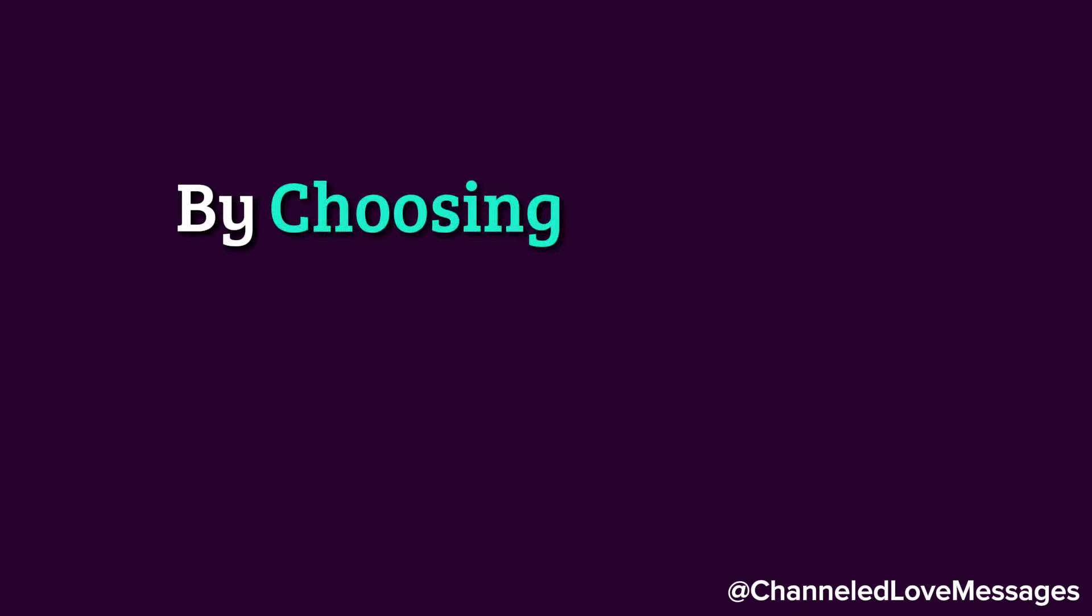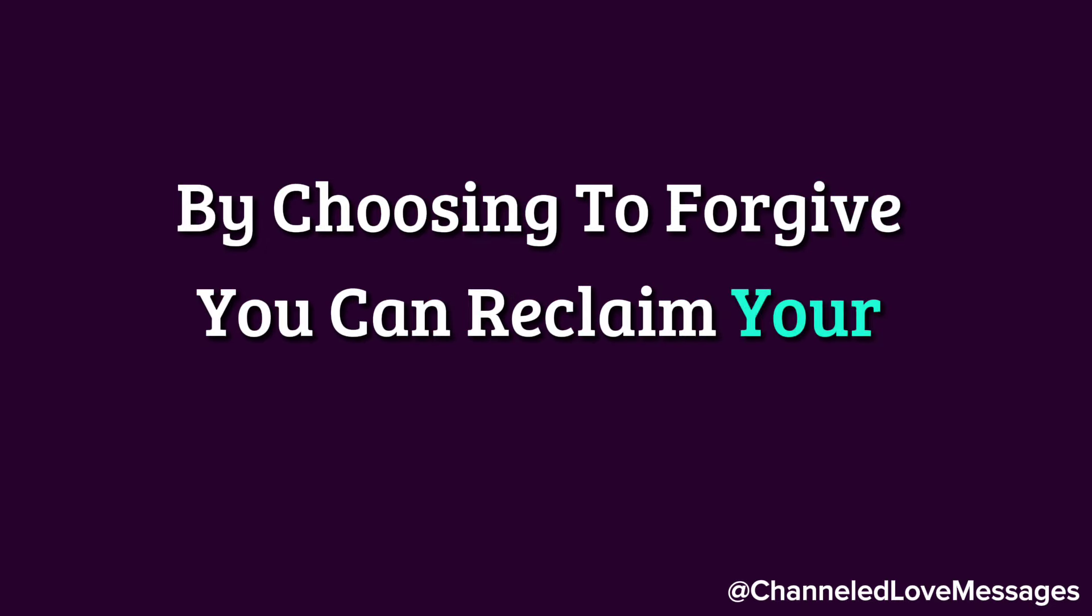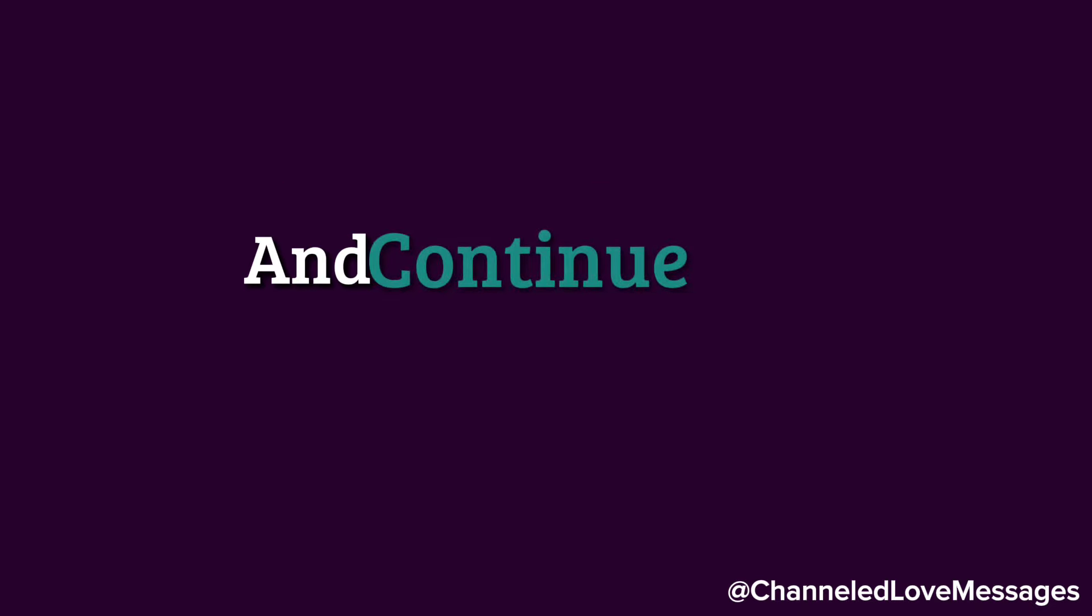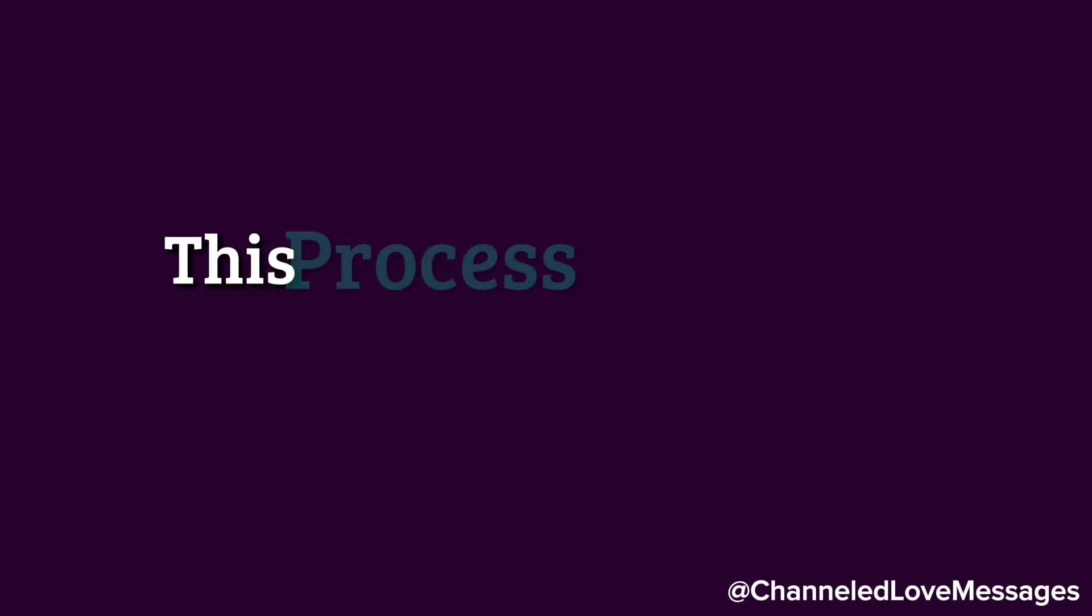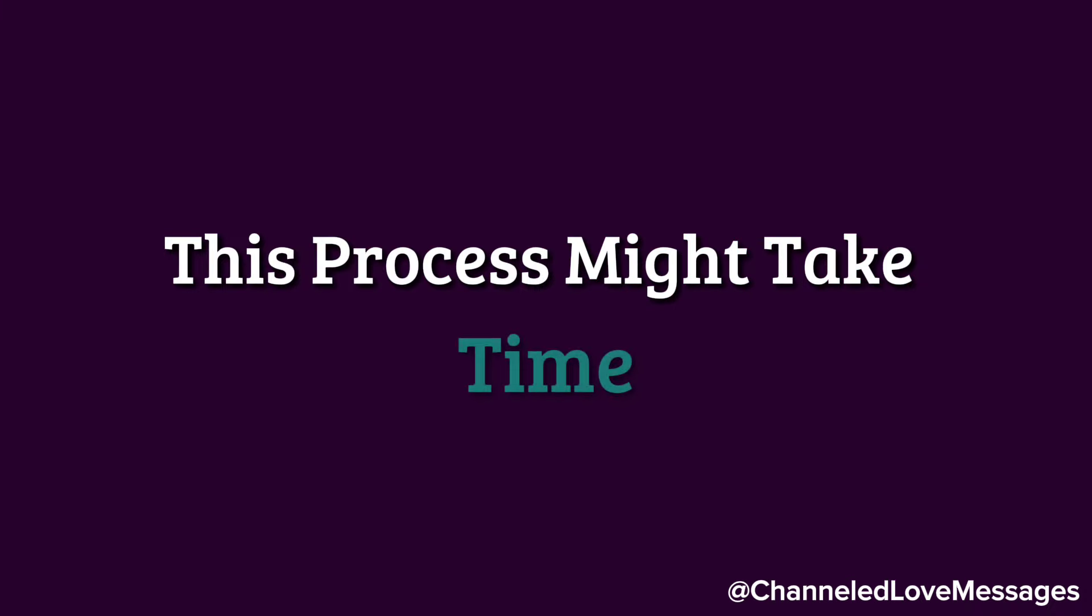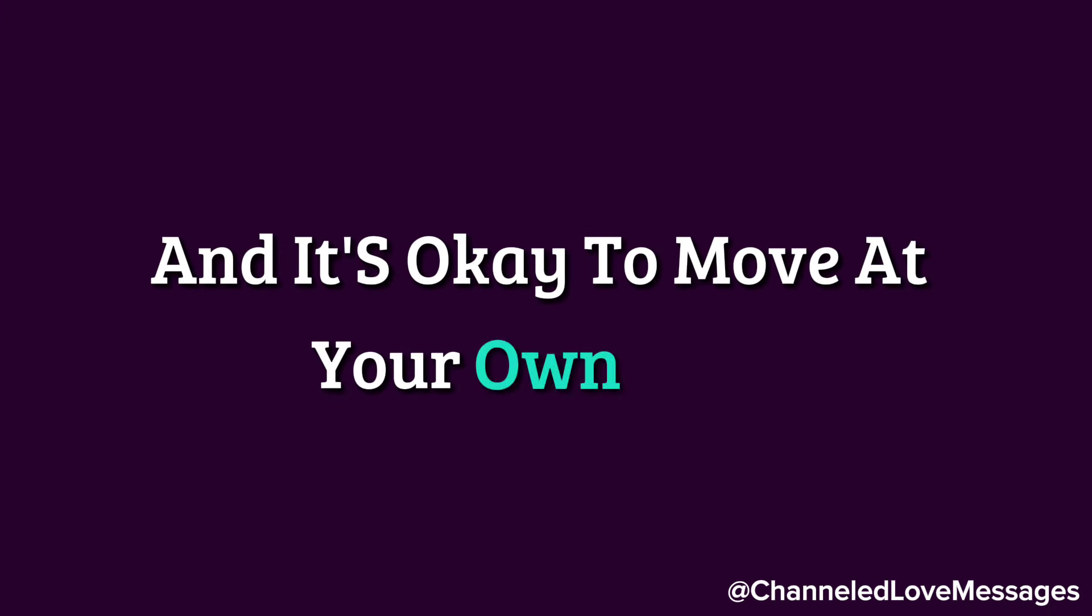By choosing to forgive, you can reclaim your power and continue your journey of healing. This process might take time, and it's okay to move at your own pace.